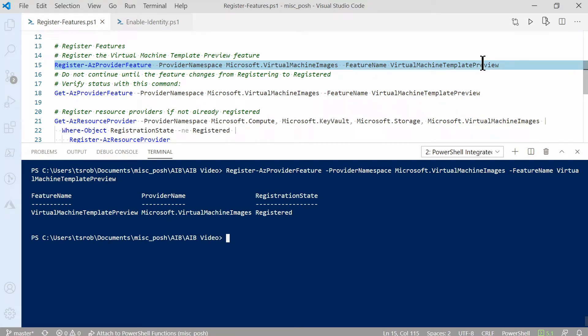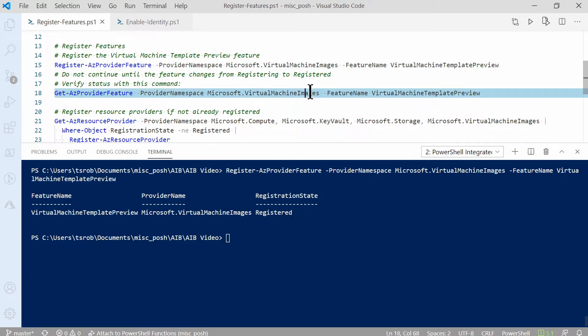Mine was already registered, so it didn't take that long. But it could actually take a few minutes for this to finish registering. And you want to make sure that it's done before you move on to the next step. So just run this Get-AzProviderFeature command with the same provider namespace and feature name. That will let you know if it's still registering or if it's finished.